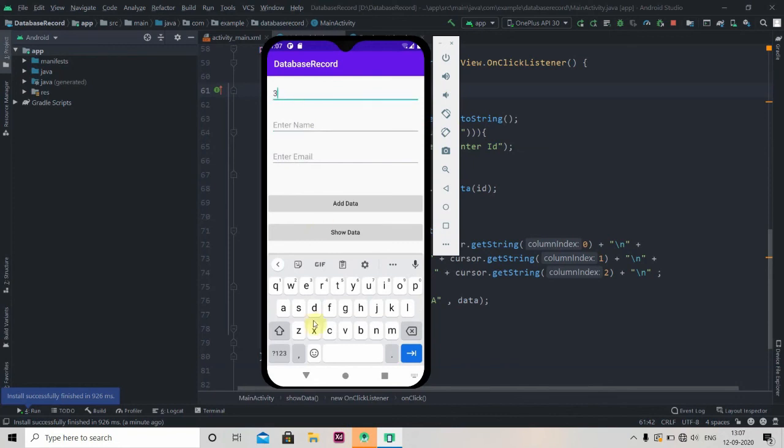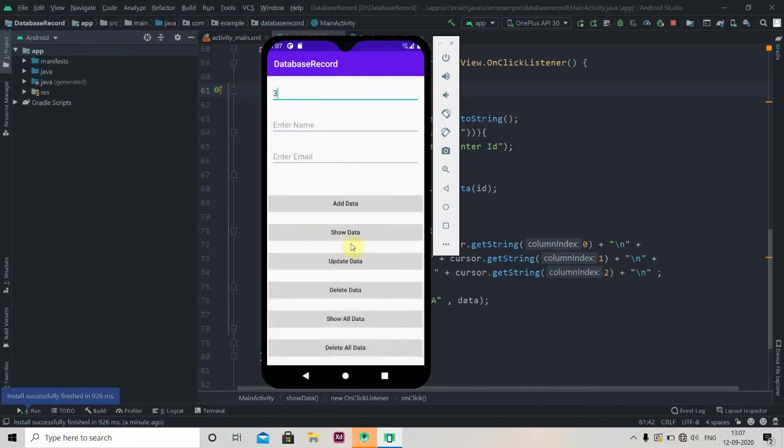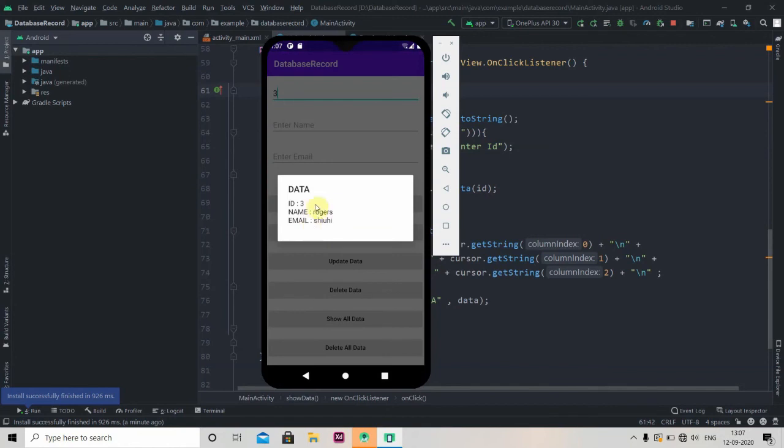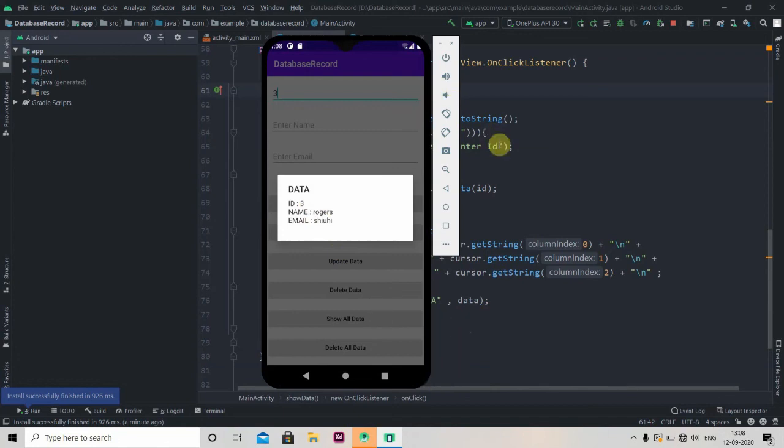And now if I give ID as 3 and click on show data, the data is showing perfectly. So in the next video we'll see how to delete the data and how to show all data. Make sure you subscribe the channel. Thank you for watching.